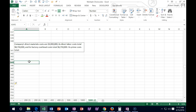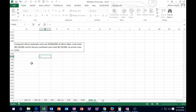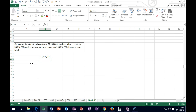Next one says: the company's direct material costs are $4,900,000, its direct labor is $8,710,000, and its factory overhead is $6,710,000. Its prime costs are what? The prime costs are going to equal the direct materials — $4,900,000 — plus the direct labor — $8,710,000. Those would be the prime costs.